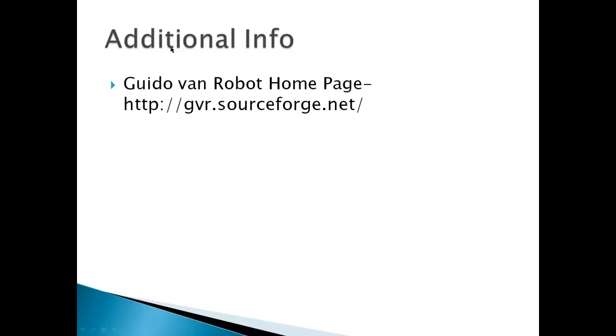Additional info from the Guido Van Robot homepage: gvr.sourceforge.net.